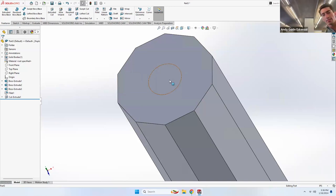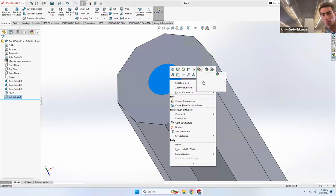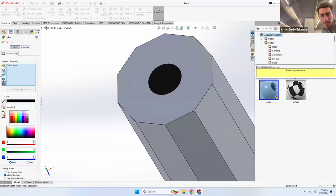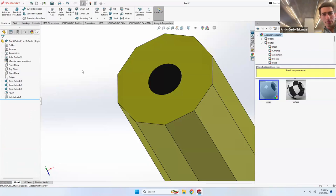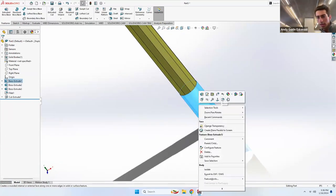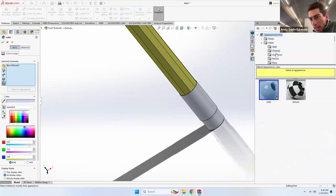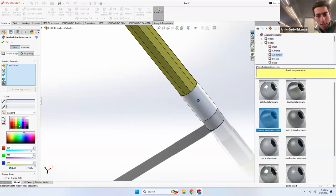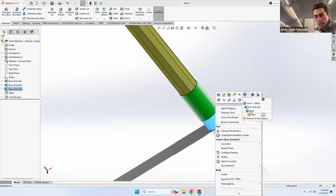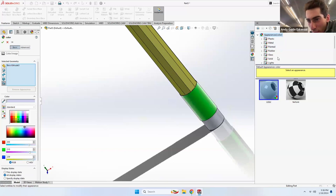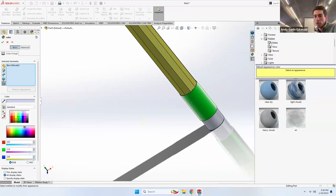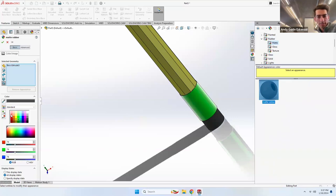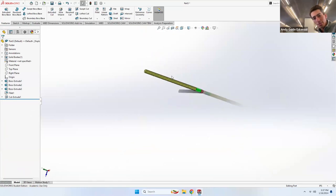Now let's add colors. Right-click on the lead Extrude Cut and make it black. Right-click on the hexagonal body and go to the extrude — make it yellow. Right-click on the metal part, go to its extrude, and make it aluminum — green aluminum. Right-click on the rubber, go to its extrude, and find rubber in the materials — it's under Organic — and make it red. You now have a pretty decent pencil.